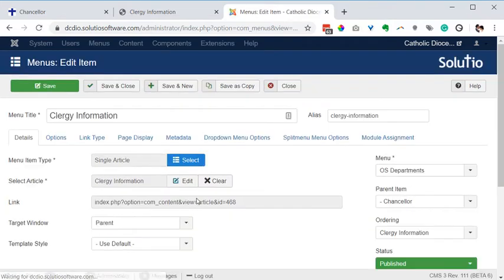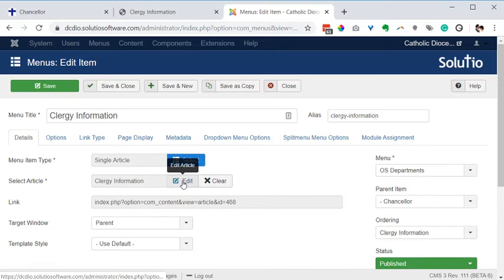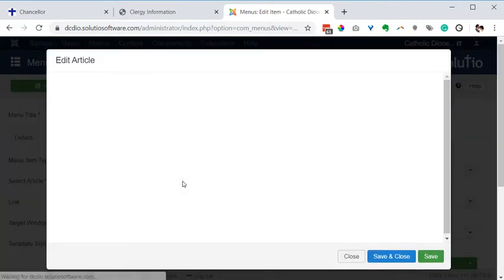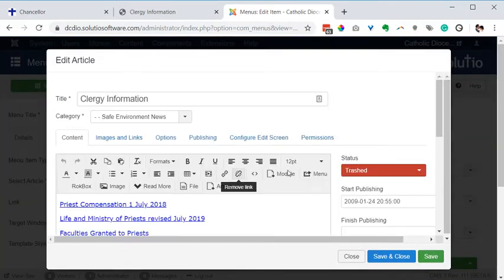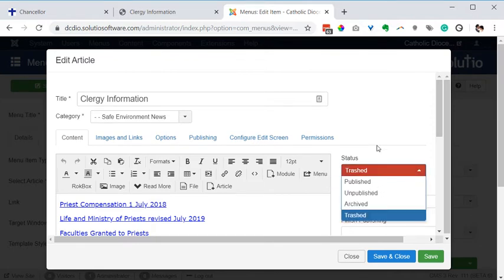Fortunately I can see inside this menu item settings I can actually click to edit the article from here and then see that this is a trashed article.